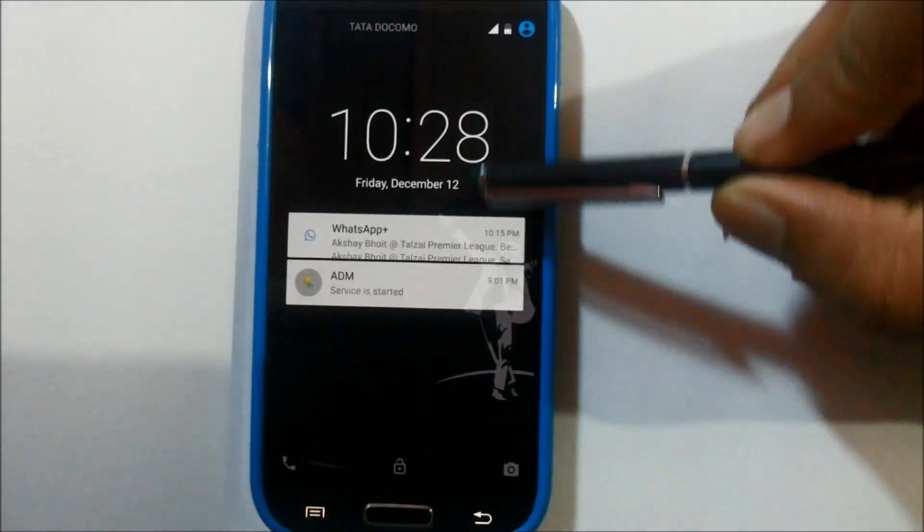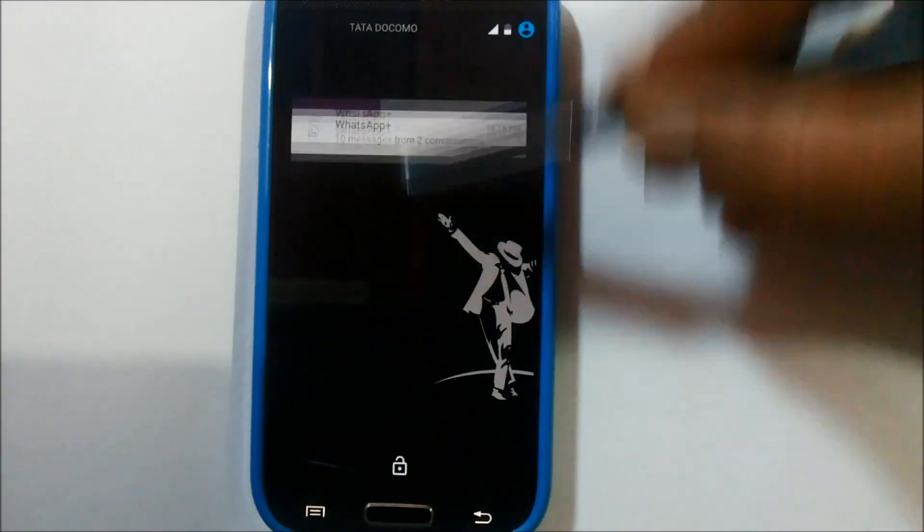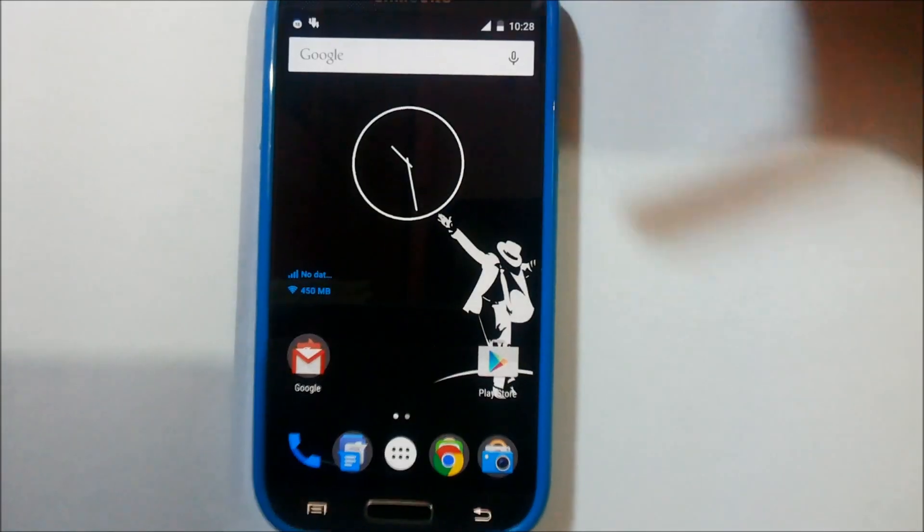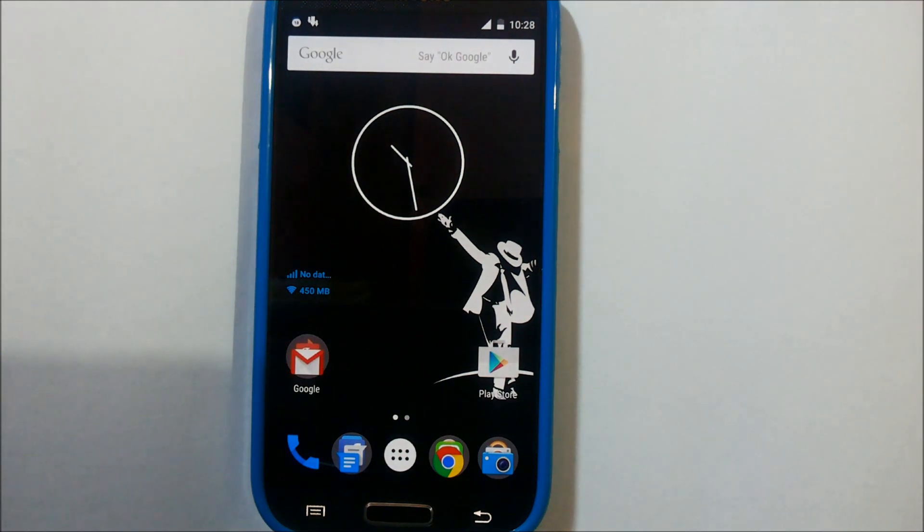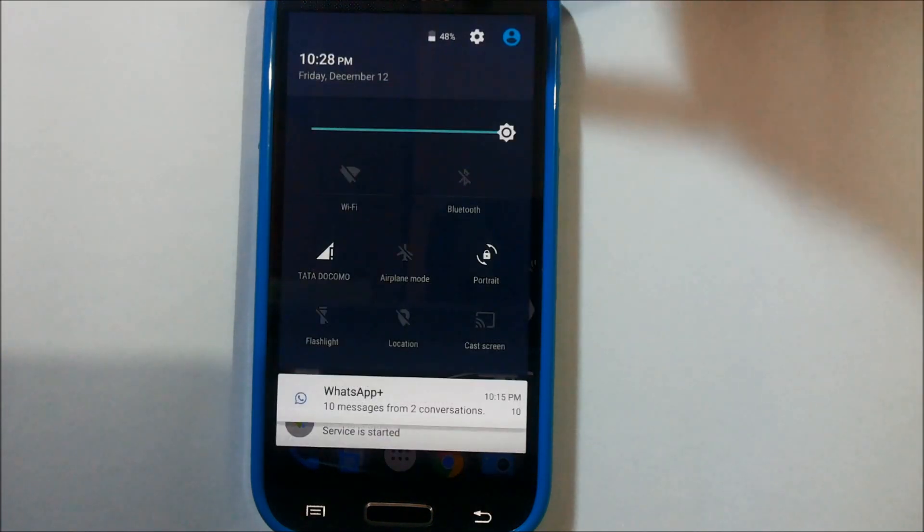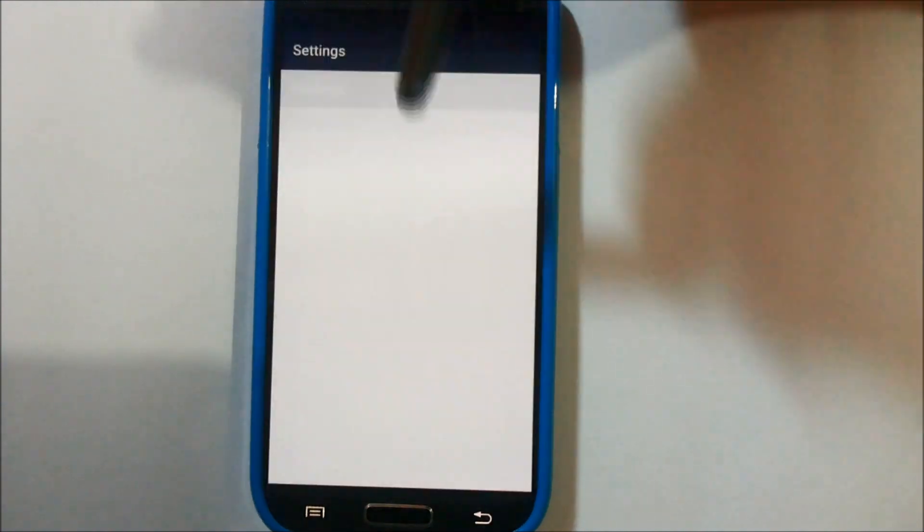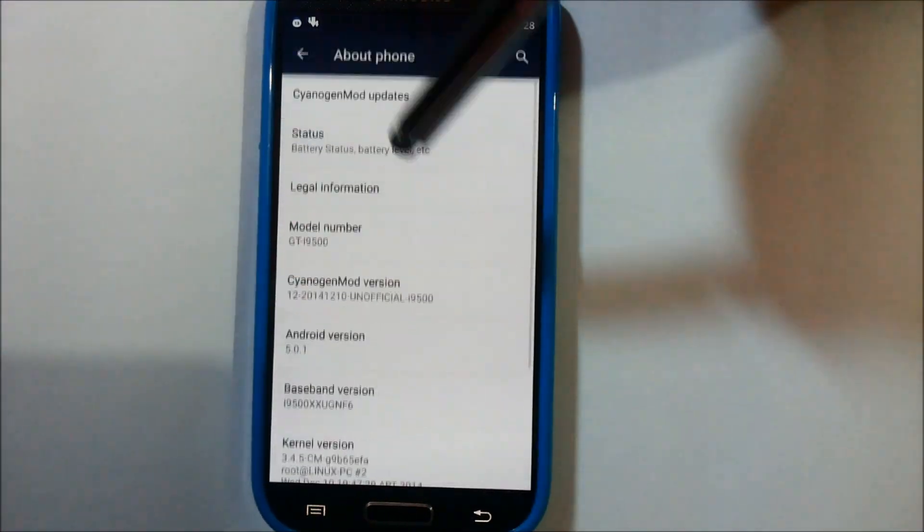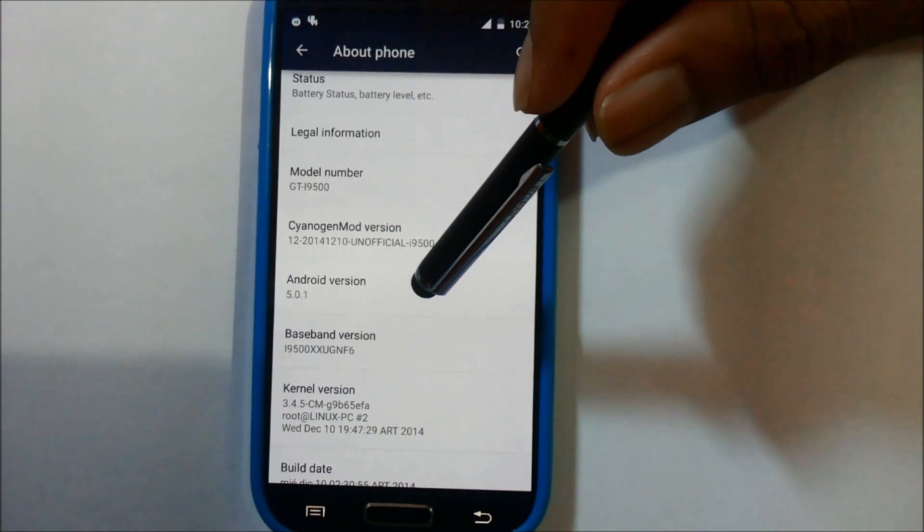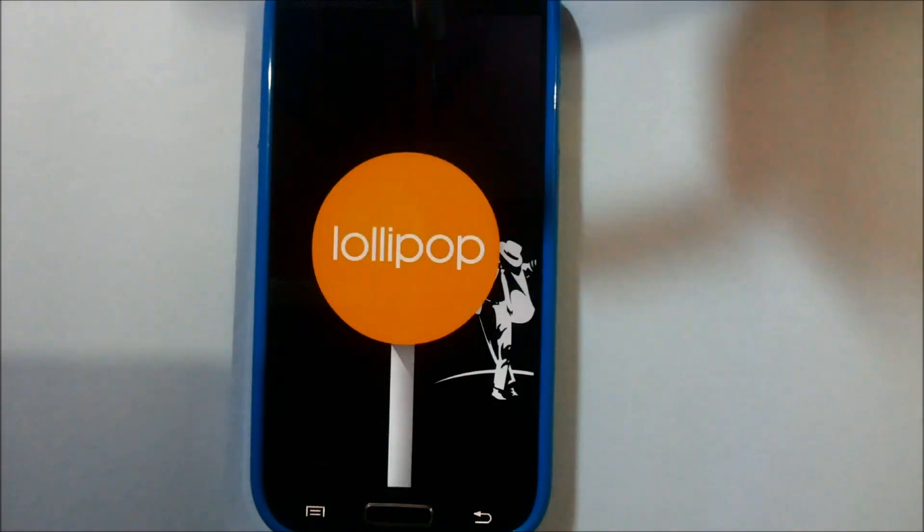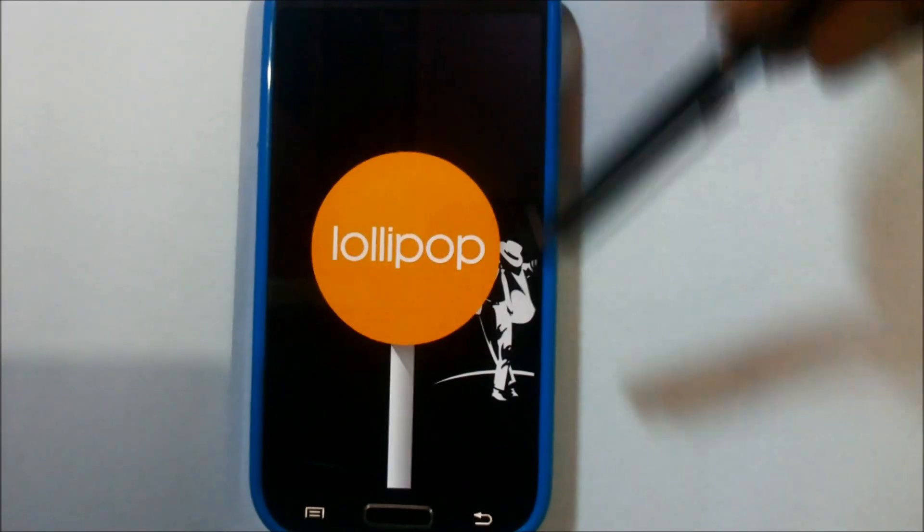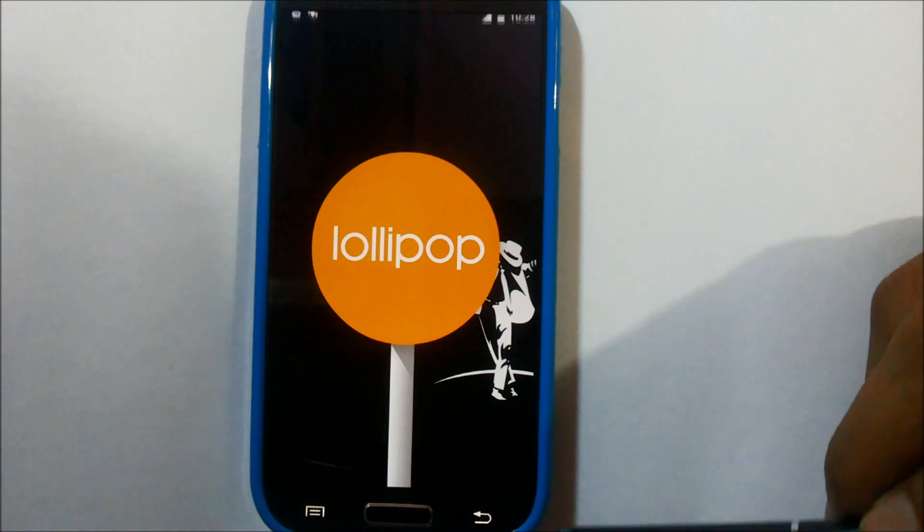Here we are on the desktop, the main home screen of Lollipop. Going ahead, we'll check About Phone. Yes, it's running the latest build 5.0.1 of the Lollipop version.